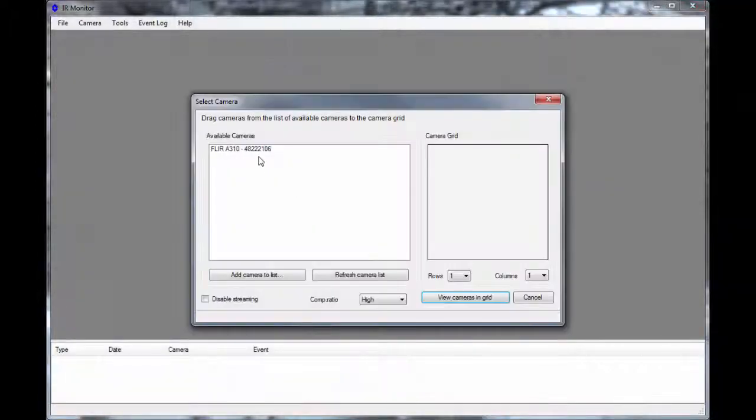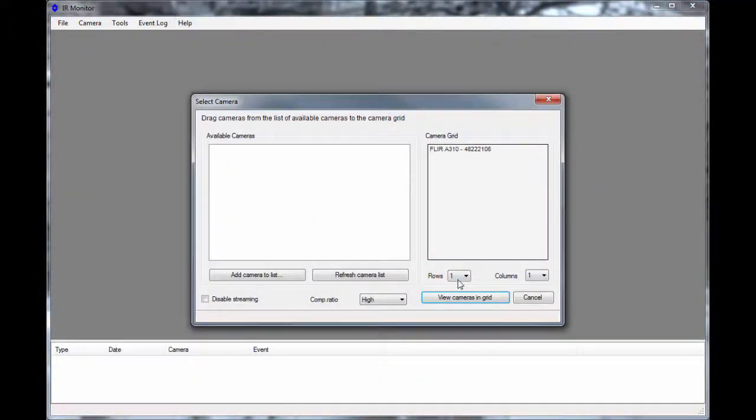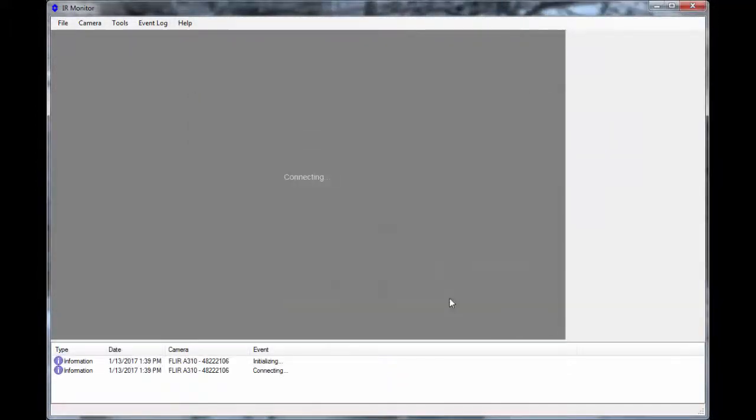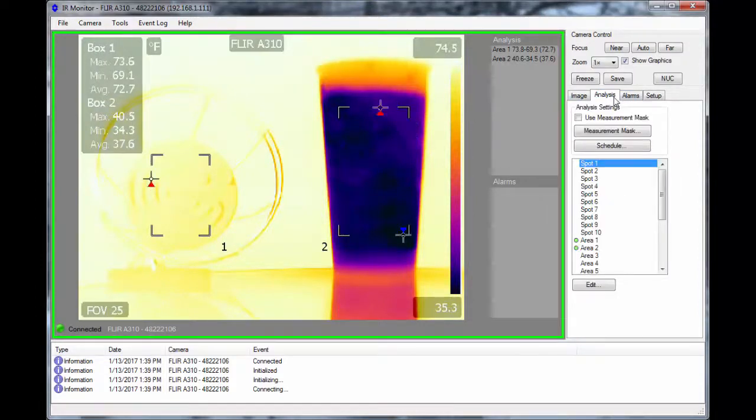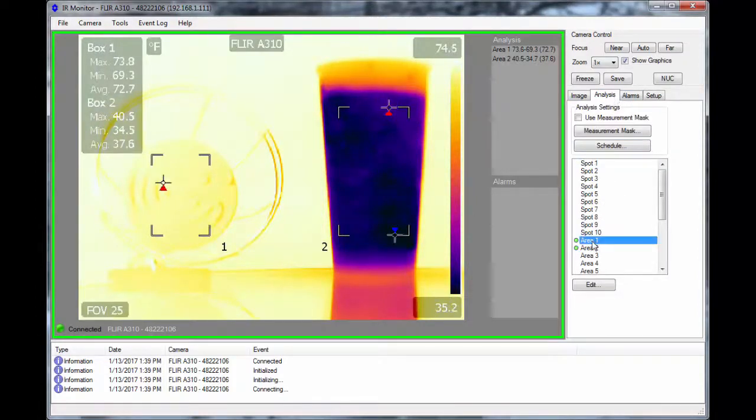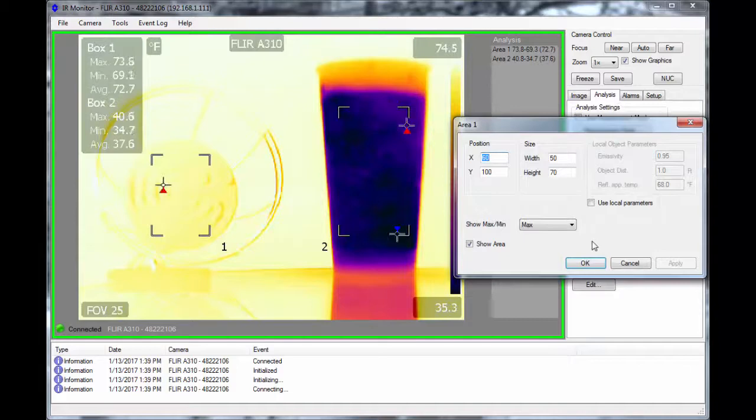You can start by setting up two measurement boxes and place them over a couple of targets. In this example, we will display the maximum temperature of the heat source and the average temperature of the cold object.